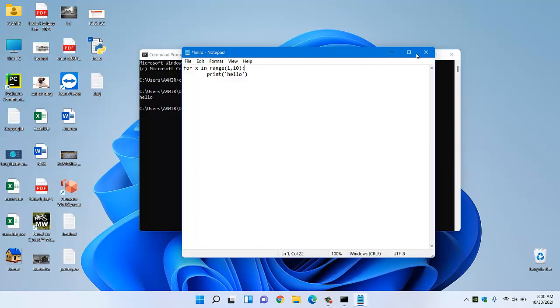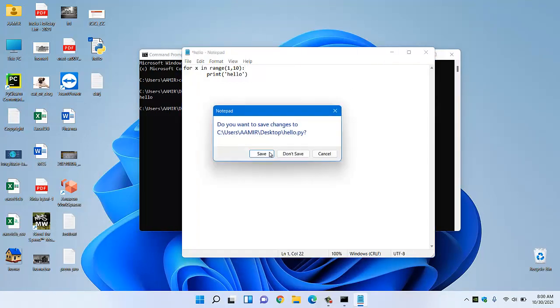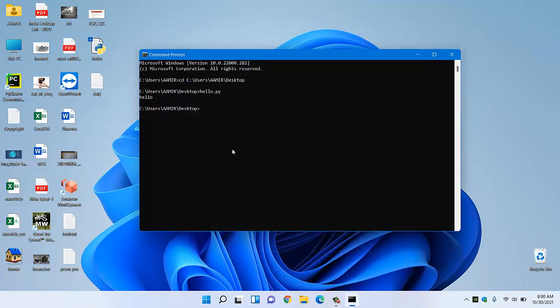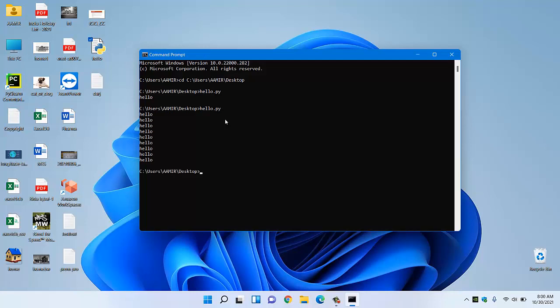We have to save this code and again we will try to run this code. Now if you see, whatever Python code you write in notepad, it will simply run that Python code using this command prompt interface.